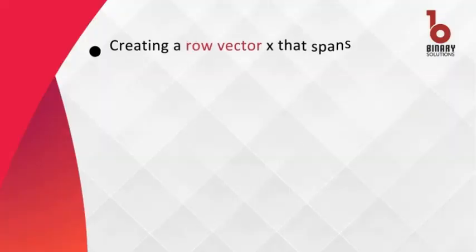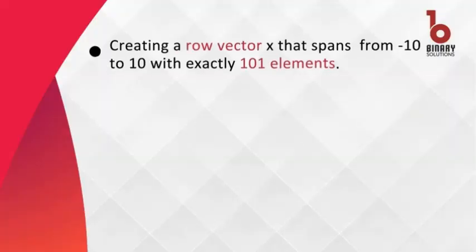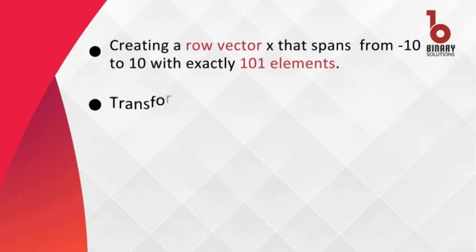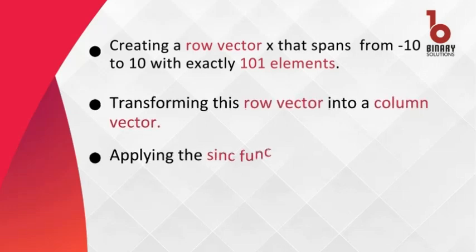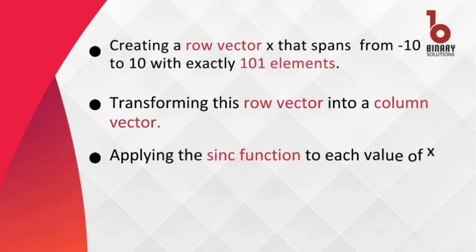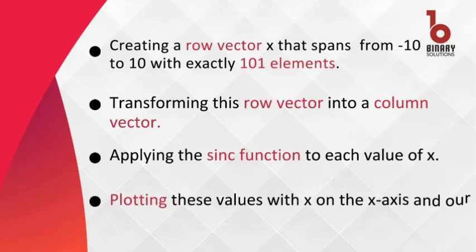Our challenge today involves creating a row vector x that spans from -10 to 10 with exactly 101 elements, transforming this row vector into a column vector, applying the sinc function to each value of x, and plotting these values with x on the x-axis and our results on the y-axis.